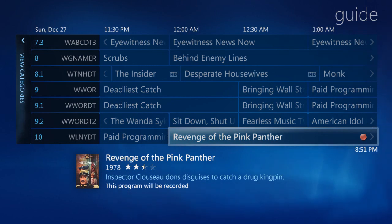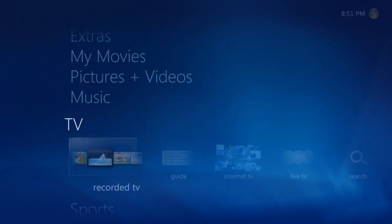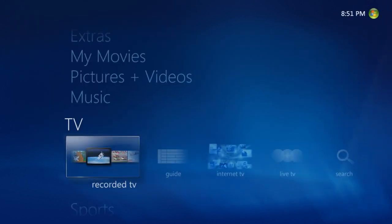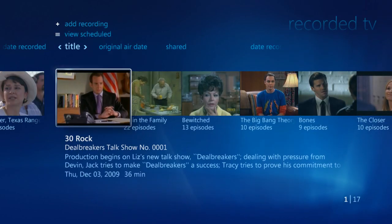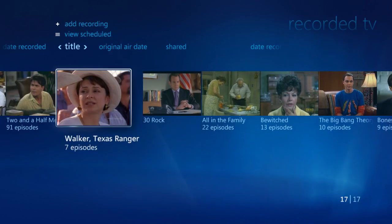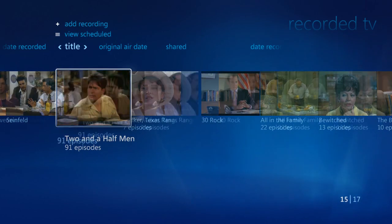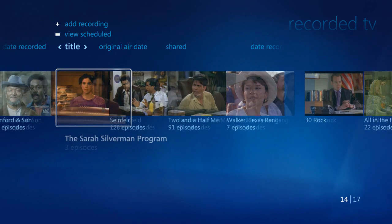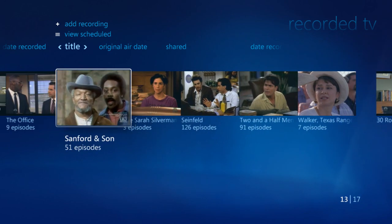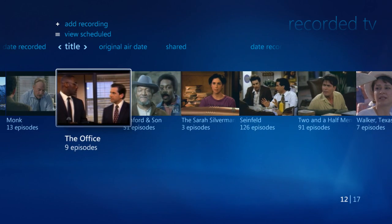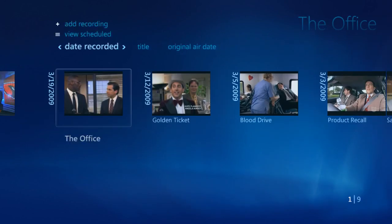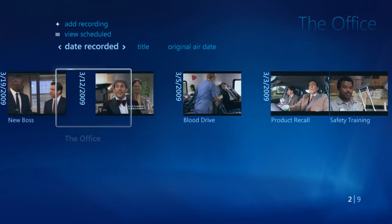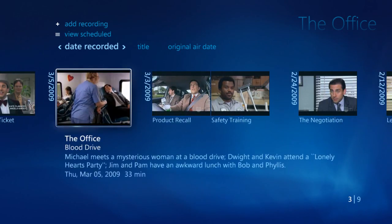Once the shows are recorded, you can watch them at any time. Just go back onto the main interface by pressing on the green button, and then select Recorded TV. Using the arrow buttons, pick the show that you want to watch. Each show will have a thumbnail, making it really easy to choose and pick the episode.